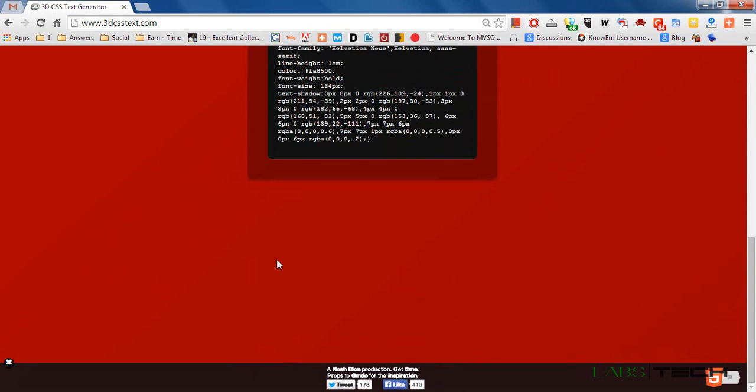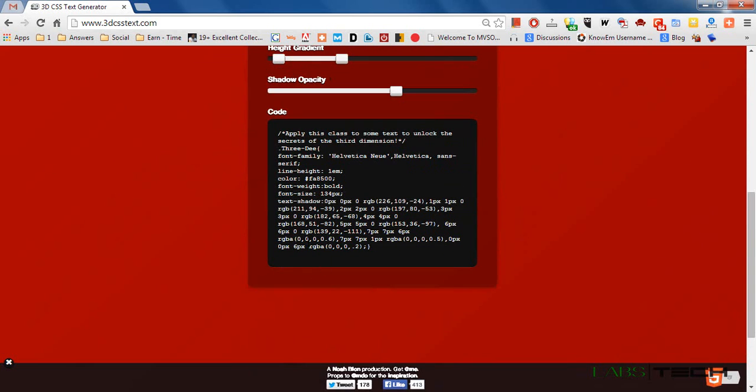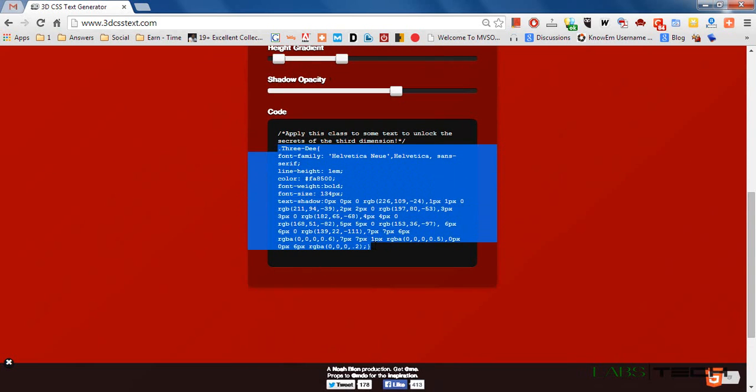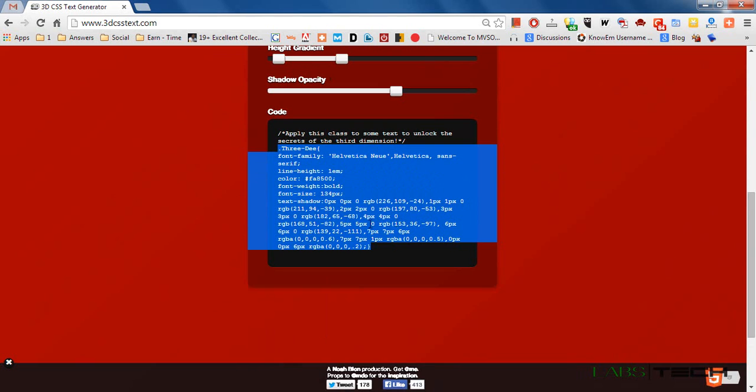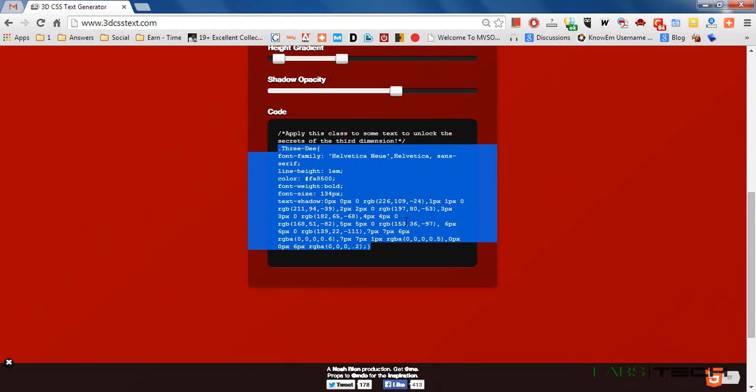And now this website provides your ready-made code. Just copy it and paste into your code editor like Notepad++ and Dreamweaver. Now I am using Dreamweaver.